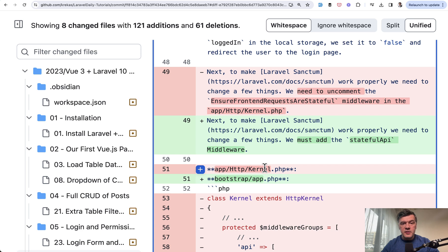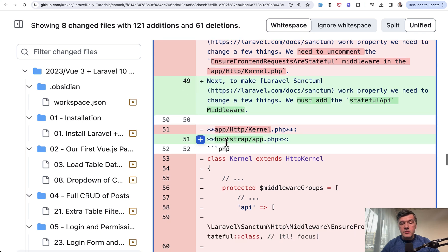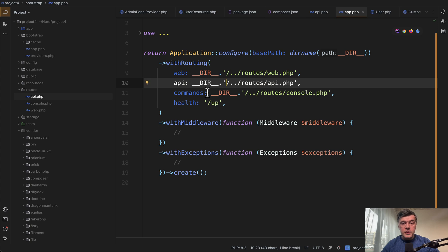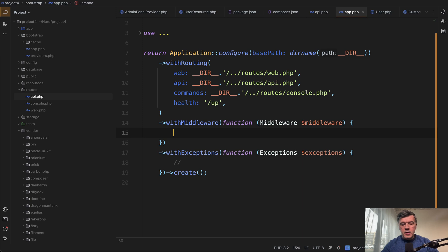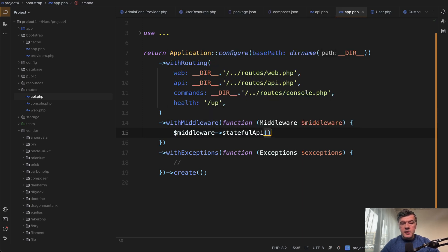In Laravel 11 the approach is different. Not to uncomment something but to add something. And again we're talking about the file bootstrap app.php which kind of became the global config in Laravel 11. So if we open that file we need to add a middleware here: middleware stateful API like this.